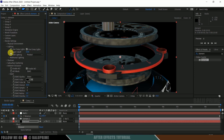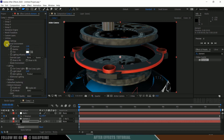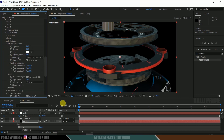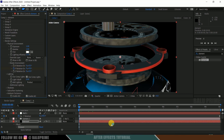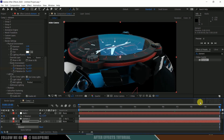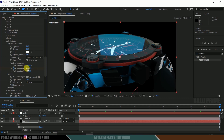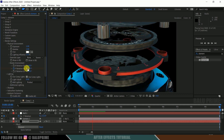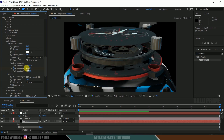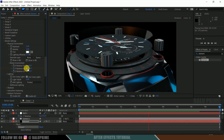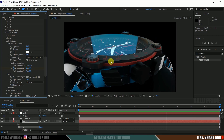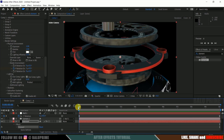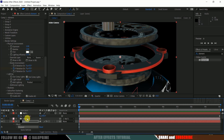Now go to Environment > Physical Environment > Rotate Environment. On the first frame, enable a keyframe for Y Rotation. Move to the last frame and change the Y Rotation value to 1. If you play the animation, you can see the environment rotating along with the animation, giving nice reflections on the product.